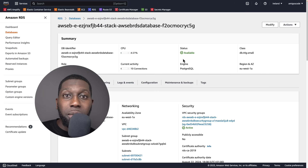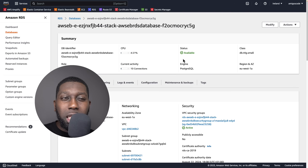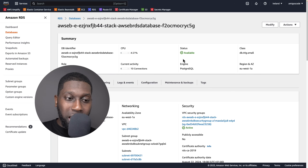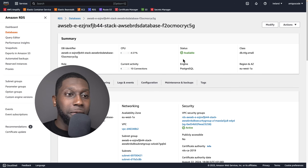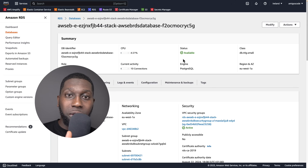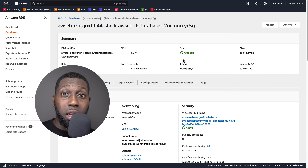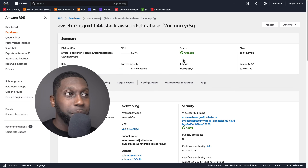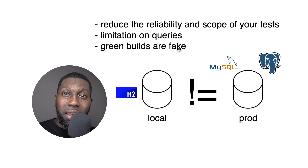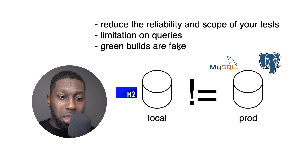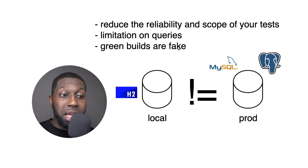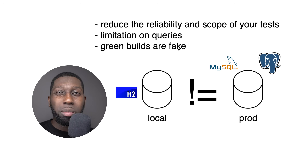What you want to do in development is be as close as possible to production. That's why we have all these different environments: local development, testing, UAT, pre-prod, and prod. You want to make sure your environment is as close to production as possible. But with H2, you are far away, which means you might think a test — unit test or integration test — runs successfully, but in reality you don't know until you deploy to production.